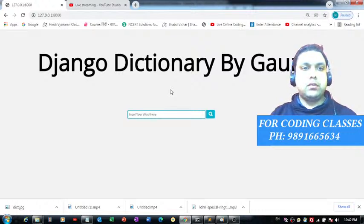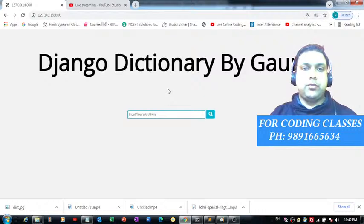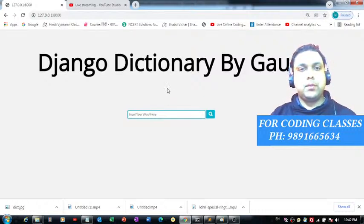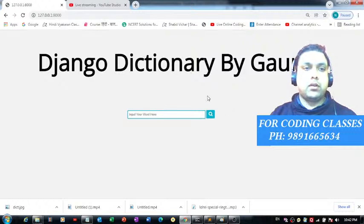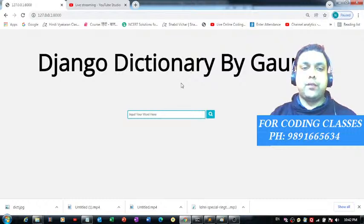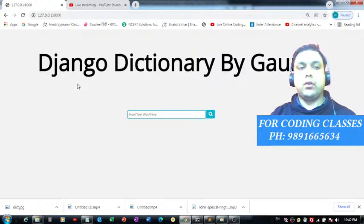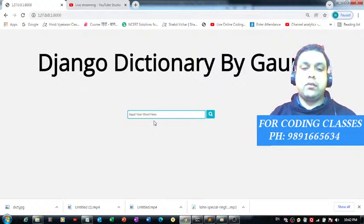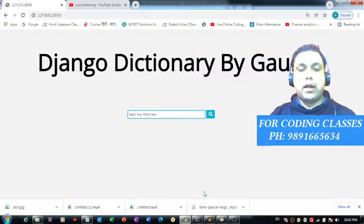Good evening everyone, thank you very much for joining me in this tutorial. The product I'm going to present today is a dictionary I have developed using simple Python coding. The libraries I have used for creating this dictionary are Django and PyDictionary.